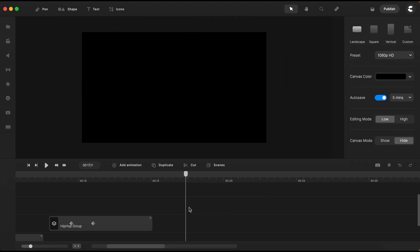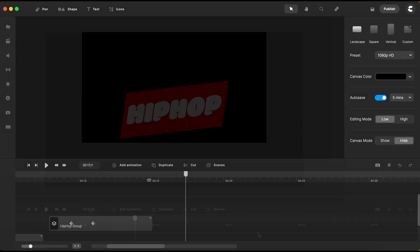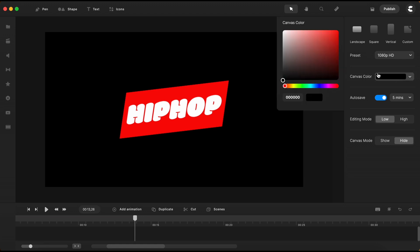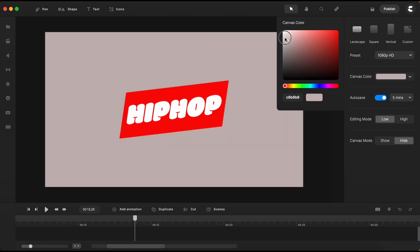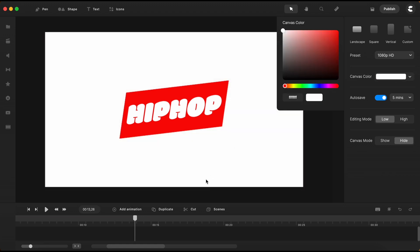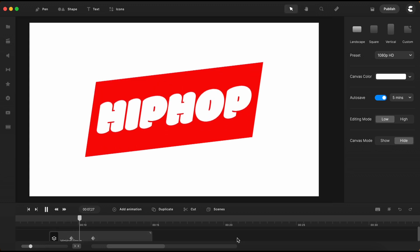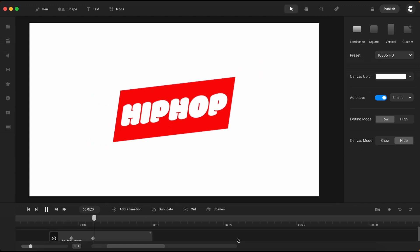Let's just delete these. And now let's change the canvas color to white and take another look at our final animation. Very simple animation, yet a very impressive one with high impact.